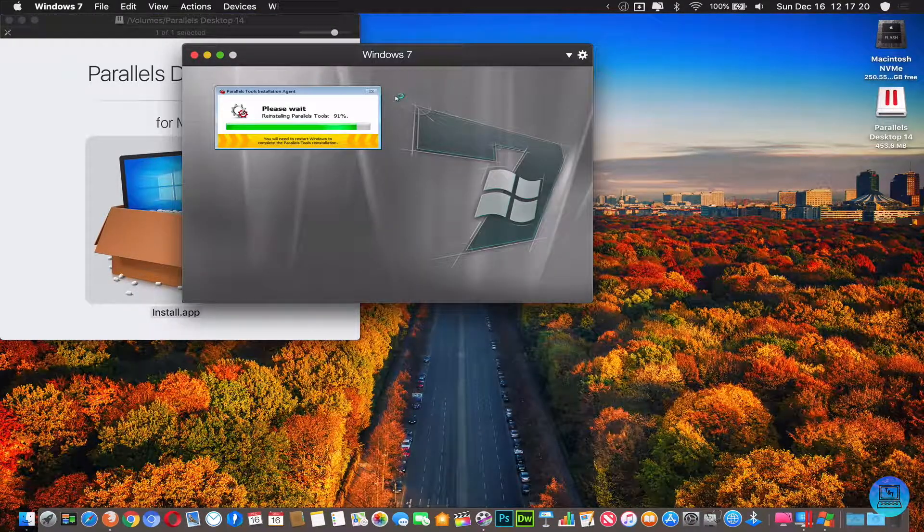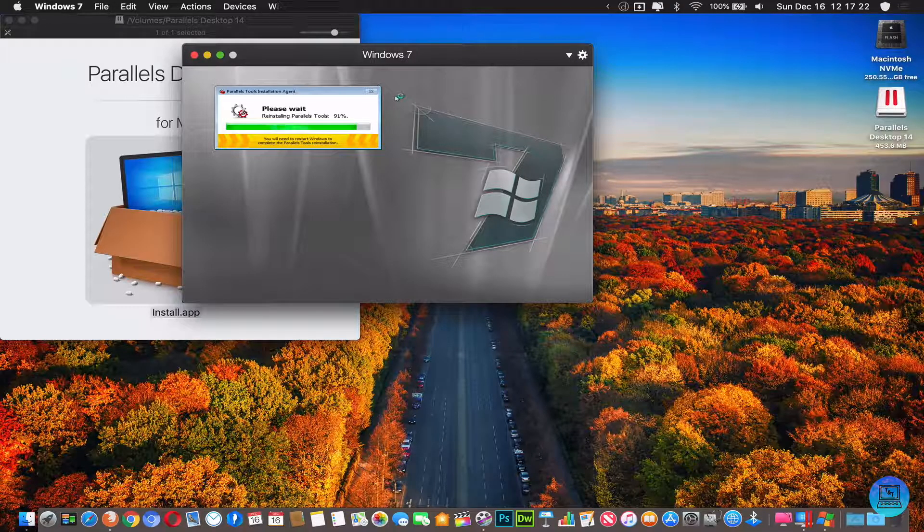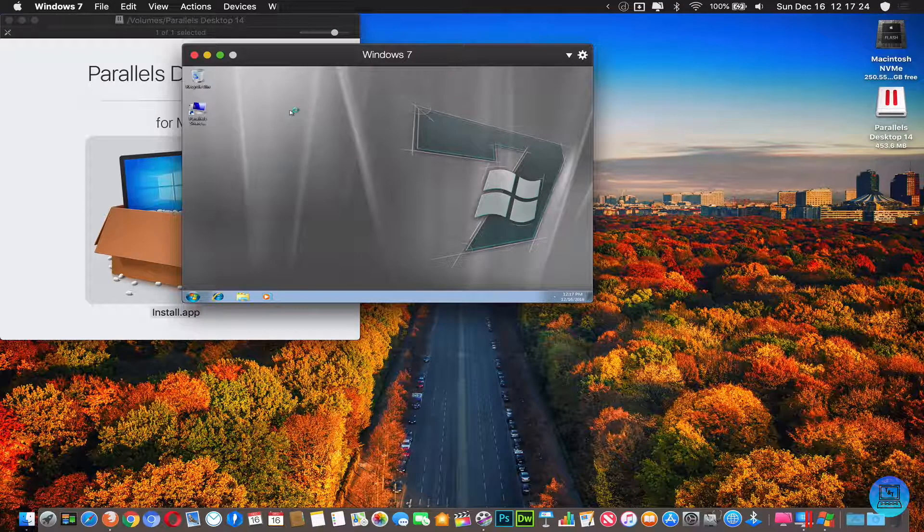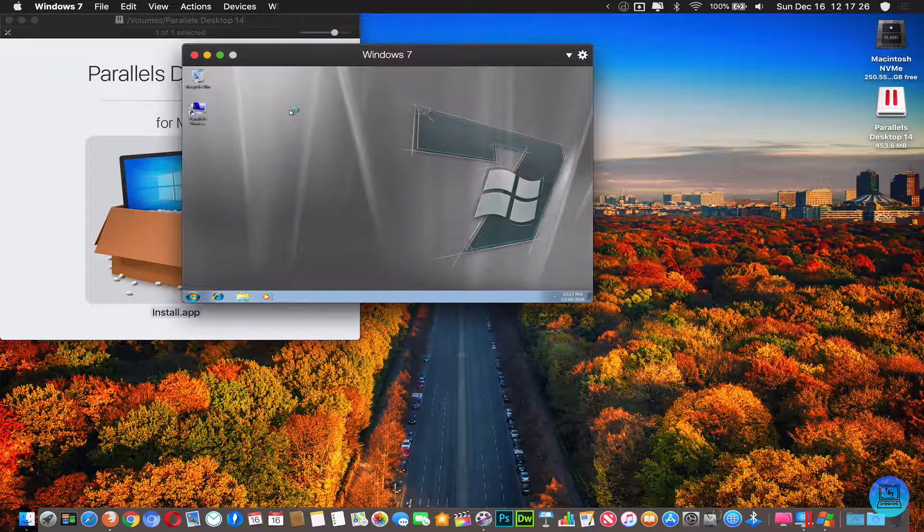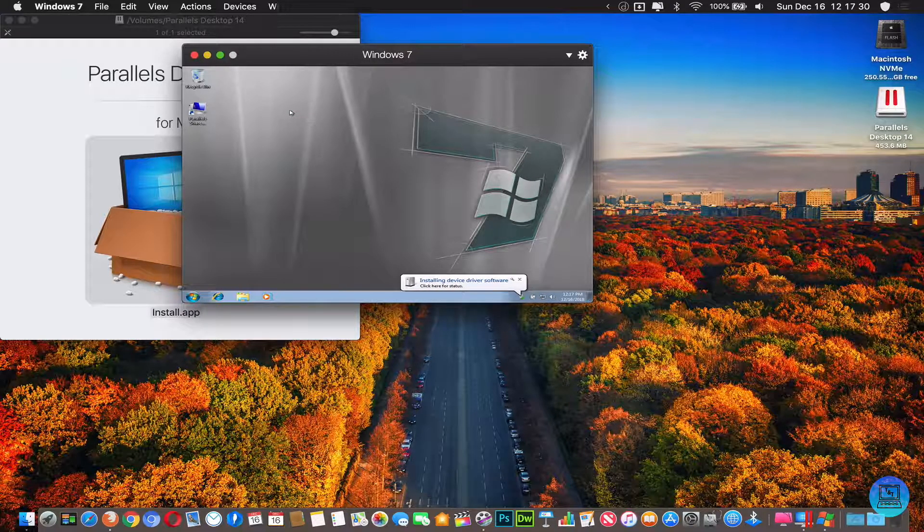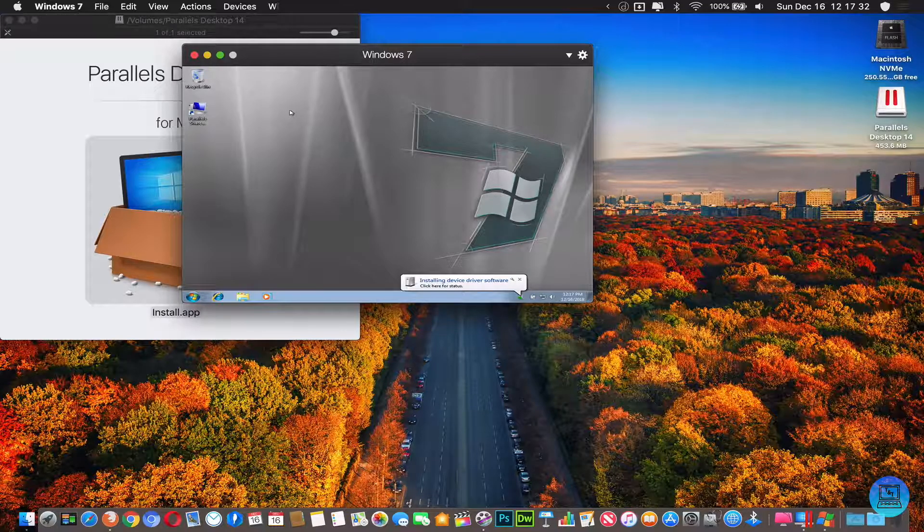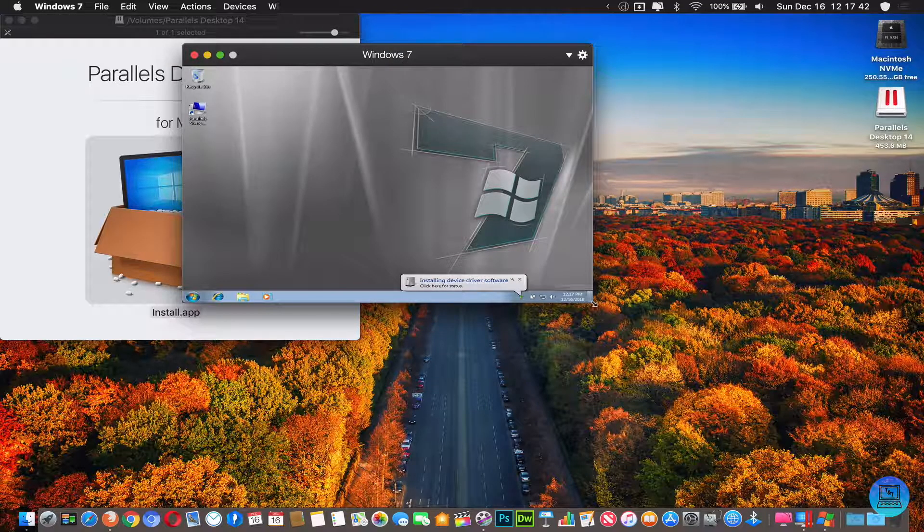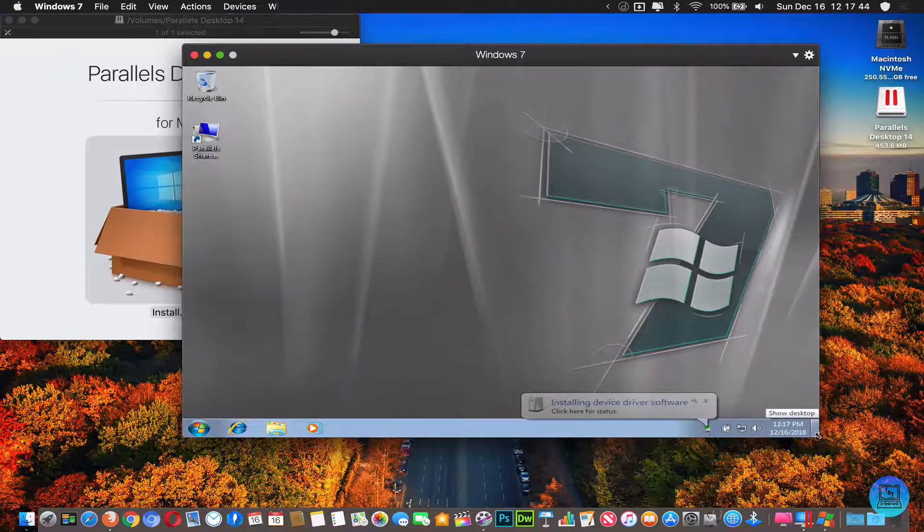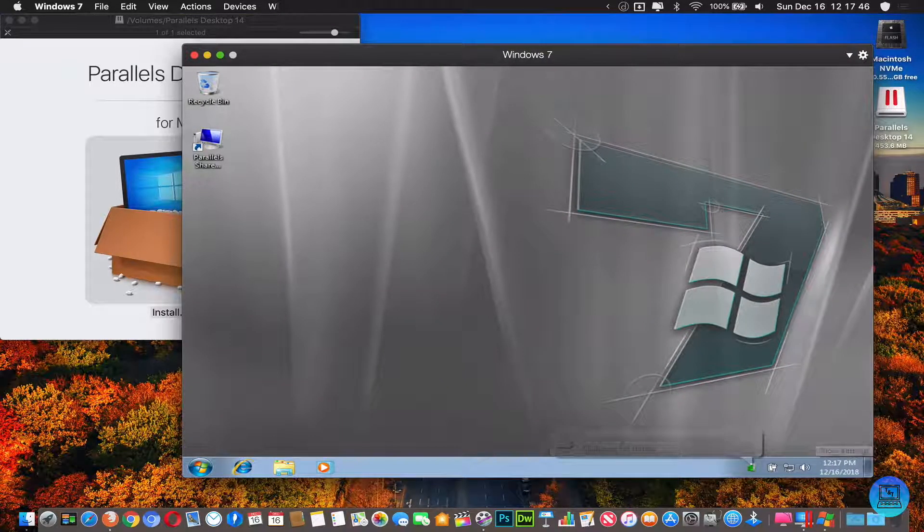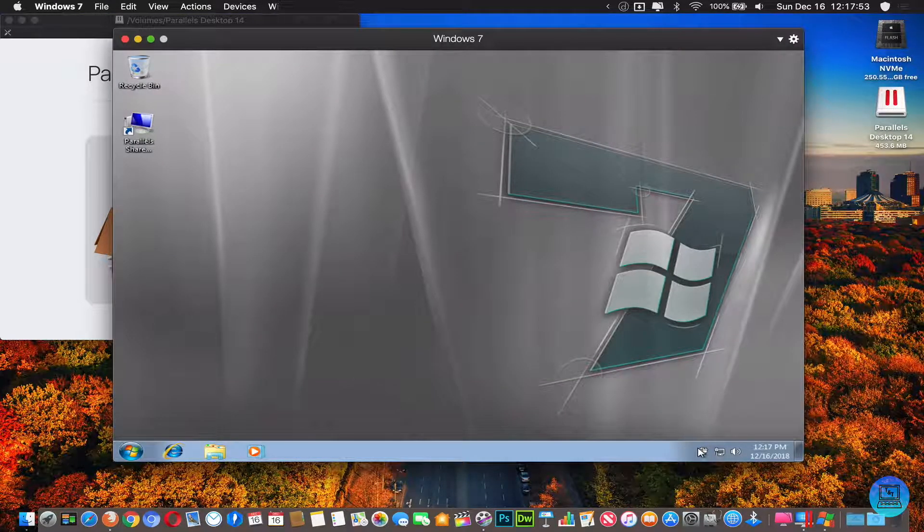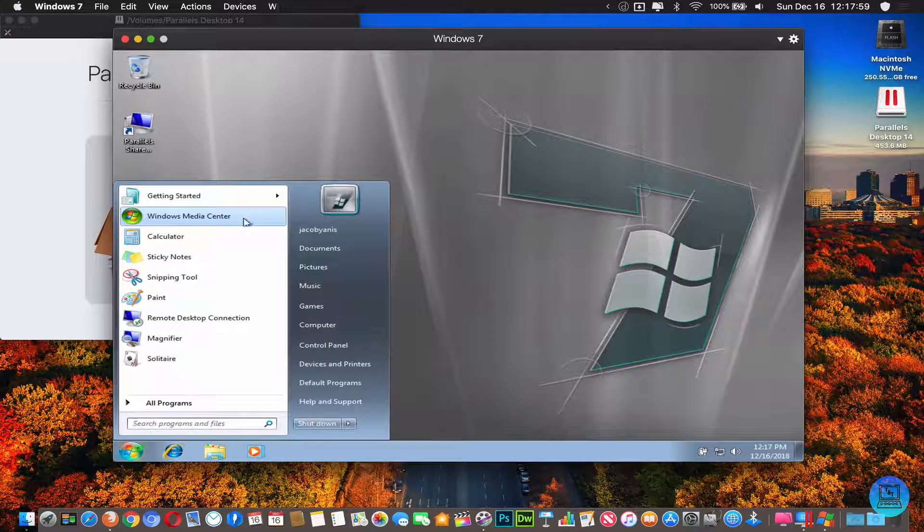Towards the latter end of the install process, Parallels will install its Parallels tools. Let me actually just make this a tad bit bigger for us to see here. And here we are, we have full-fledged Windows 7. Start menu over here, Media Center, all the stuff that you would normally find in Windows 7.